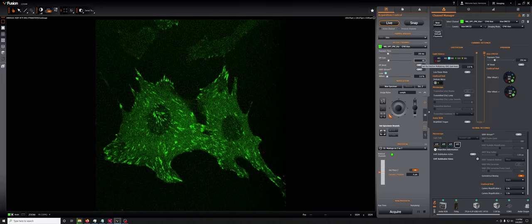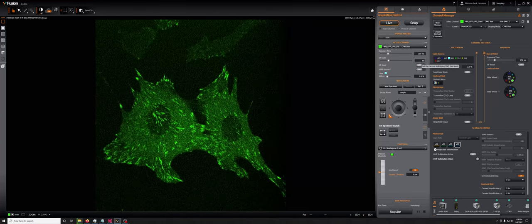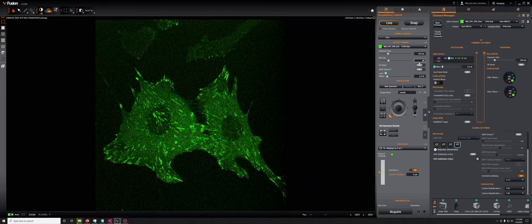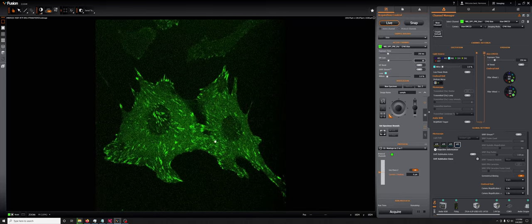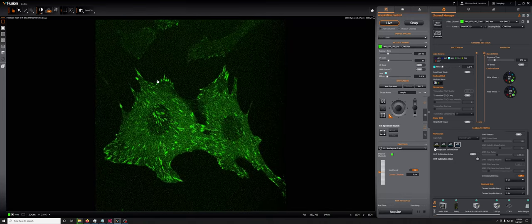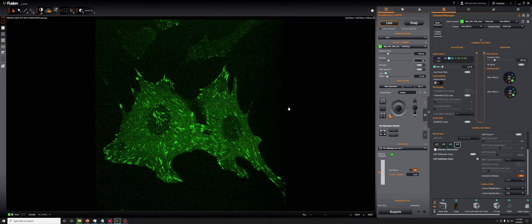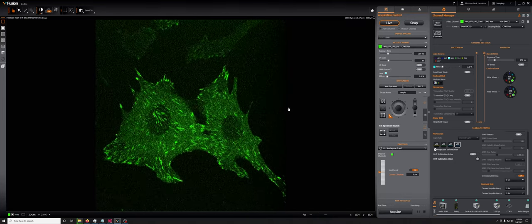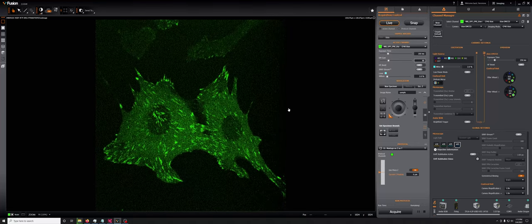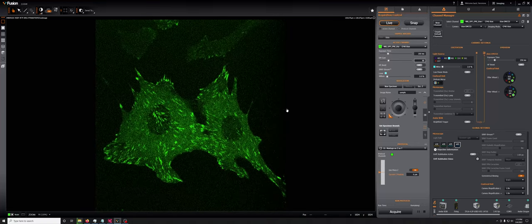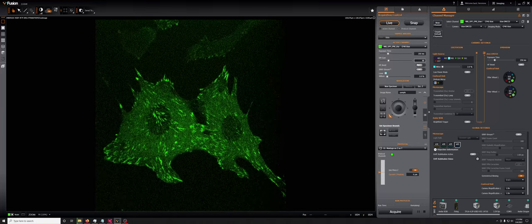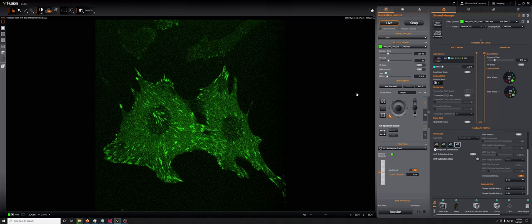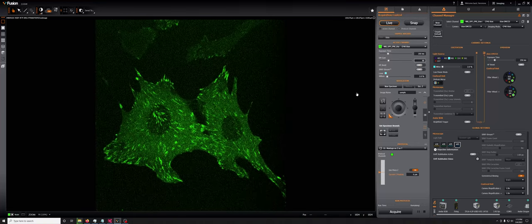So the reason that you don't want to increase the EM gain beyond what you need, based on this sort of contrast evaluation method, is that when you increase the EM gain, you reduce the dynamic range.